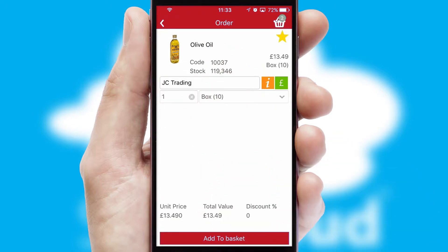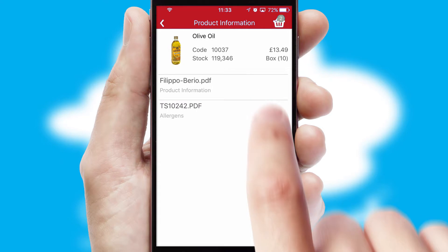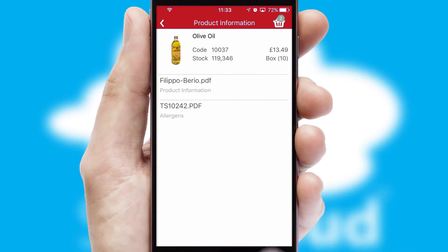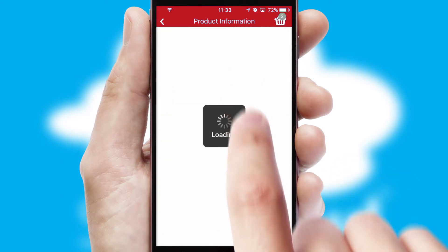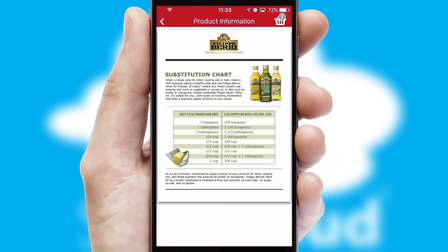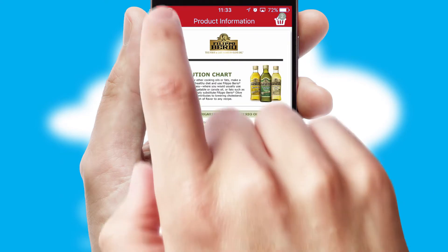If you require further product information, then by clicking the information button, you will be able to access detailed PDFs on the products.